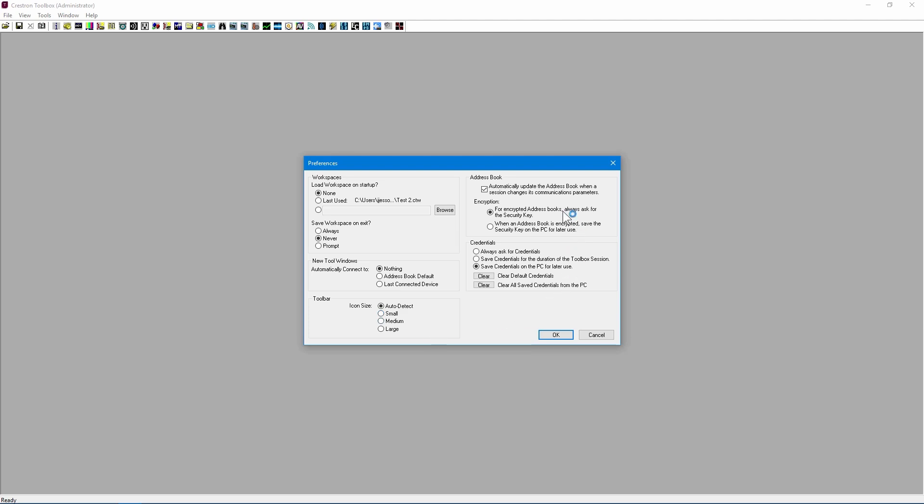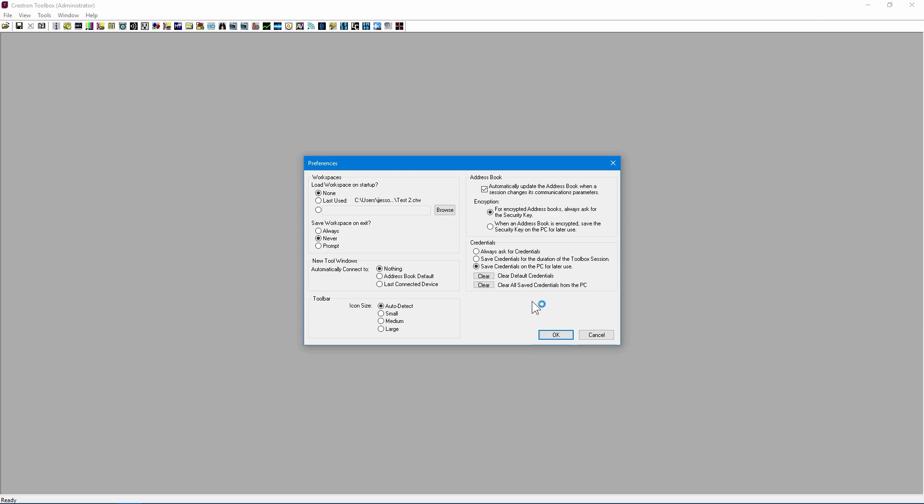You can automatically update address book entries to reflect changes you make during sessions if you choose to. There are also encryption options available. Here you can adjust how Toolbox connects to devices in relation to credentials. Toolbox can save your custom credentials so you don't have to enter them manually every time you attempt to connect to a device.